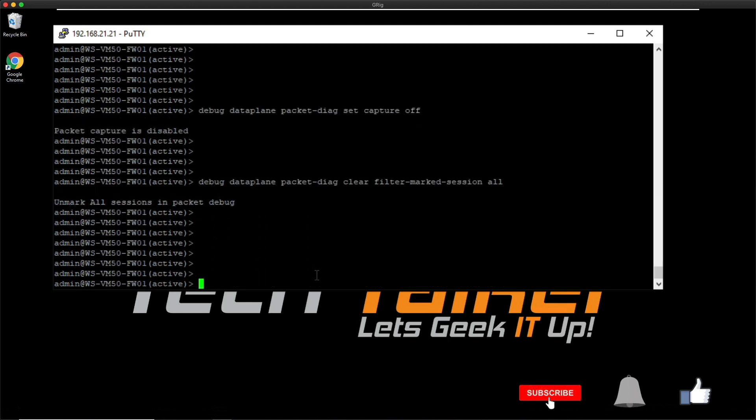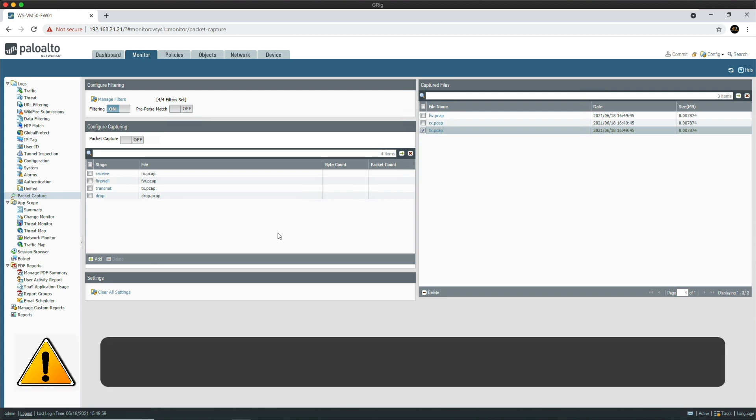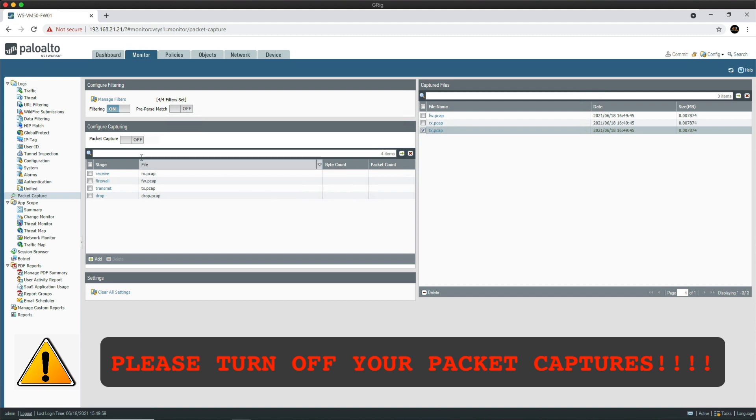Now we should be able to go back to the web UI and take a look at the captures. We're back on the firewall web UI. Before you move on, I just want to say please make sure that you turn off the packet capture, as leaving it on could impact the CPU and cause performance problems to the network. Just come into the web UI and just confirm that it is toggled to the off position.